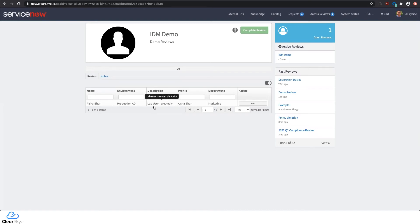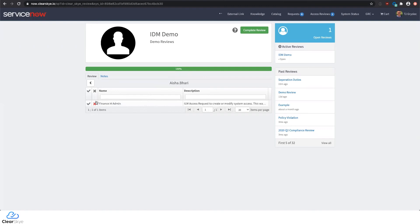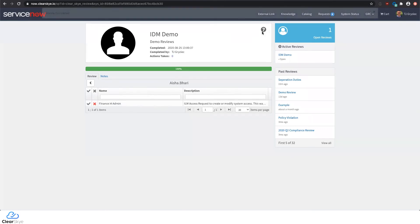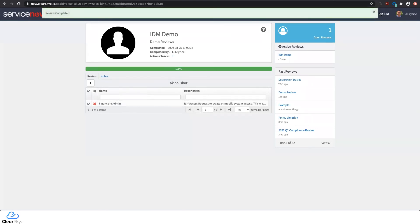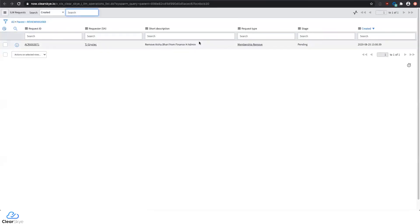I can click into Aisha here and look at the access being reviewed within the scope of the IDM demo. From here, I can decide whether I want to keep access or remove access. When we remove access as part of a review, these actions will occur automatically. I can click into the actions taken, and here you can see that one action has been taken.